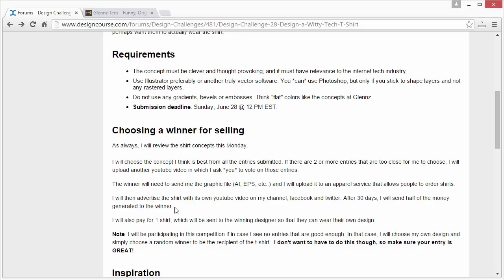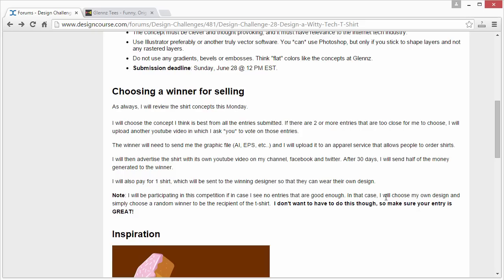It could be that nobody orders — I'm not even sure if 20 people order it and we end up making 200 bucks or whatever; I'll split that and send you the rest. I will also pay for one shirt, which will be sent to the winning designer so they can wear their own design. Note: I will be participating in this competition and making my own concept. If I see no entries that are good enough, I'm going to choose my own design and simply choose a random winner from anybody who submitted an entry to receive the free t-shirt.